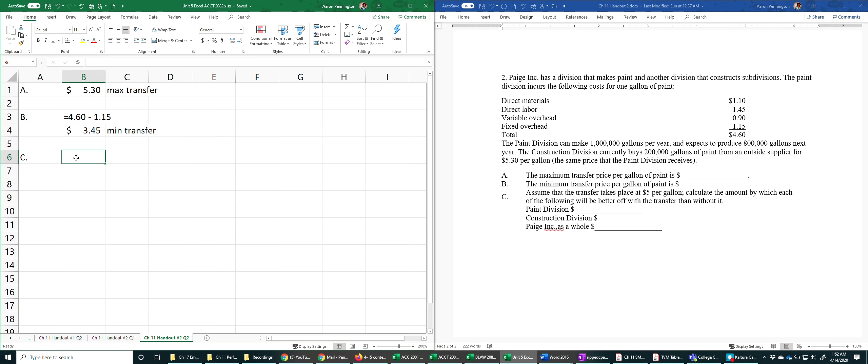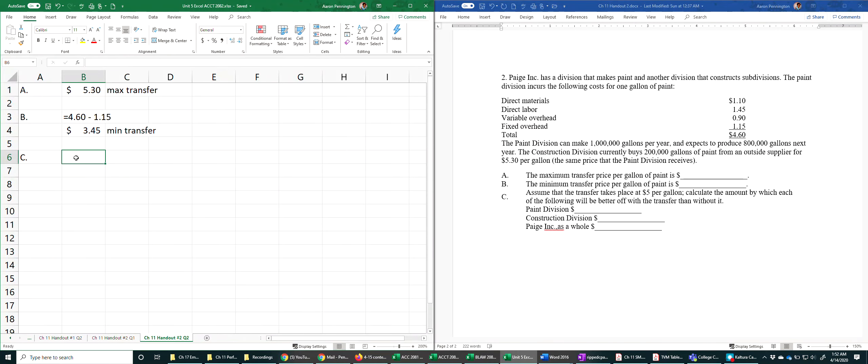Part C tells us assume the transfer takes place at $5 per gallon. Calculate the amount by which each of the following will be better off with the transfer than without it.